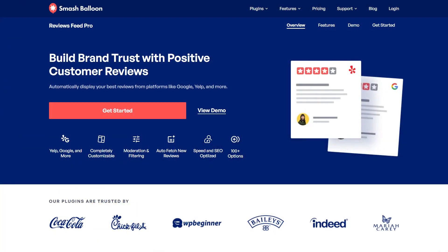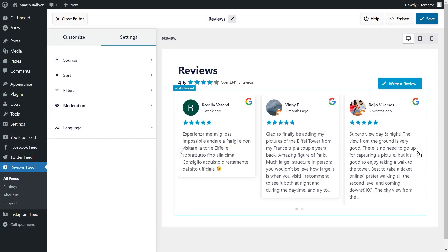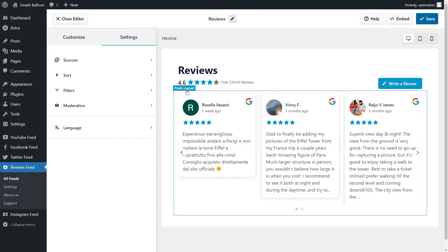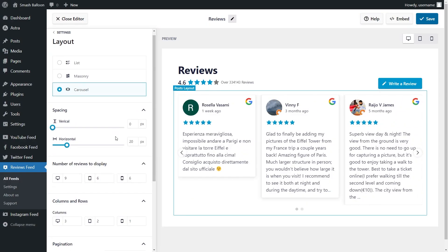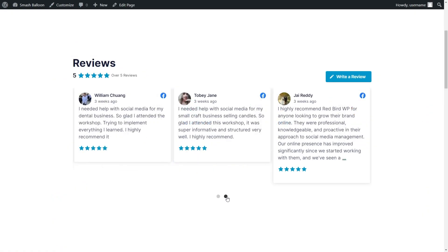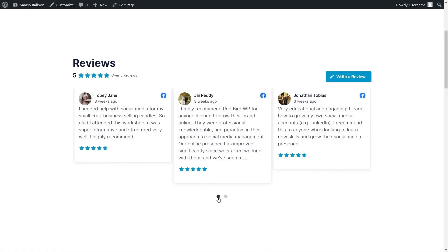If you're excited about what you've seen from the Reviews Feed plugin, let me tell you about the premium version, Reviews Feed Pro. Just like the Reviews Feed plugin, you can create fast, responsive, and customizable reviews feeds, but with a bunch of premium features and no coding needed.